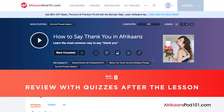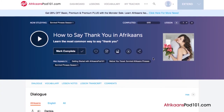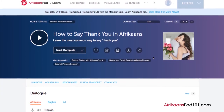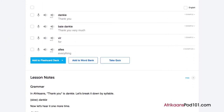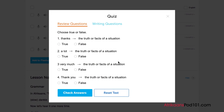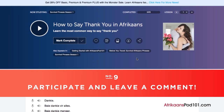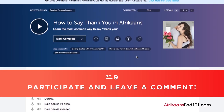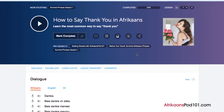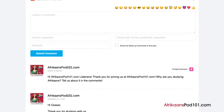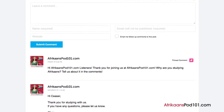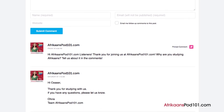Number eight: review with quizzes after the lesson. Once you're confident with the material, take the quiz to test your knowledge. Answer true or false for review questions, or input your answer for writing questions. Remember to check your answers by clicking the Check Answers button. Number nine: participate and leave a comment. The best way to master what you've learned is to use it. Join the community of learners by leaving a comment below after every lesson — our dedicated teachers will check your responses to correct mistakes and provide helpful study tips.